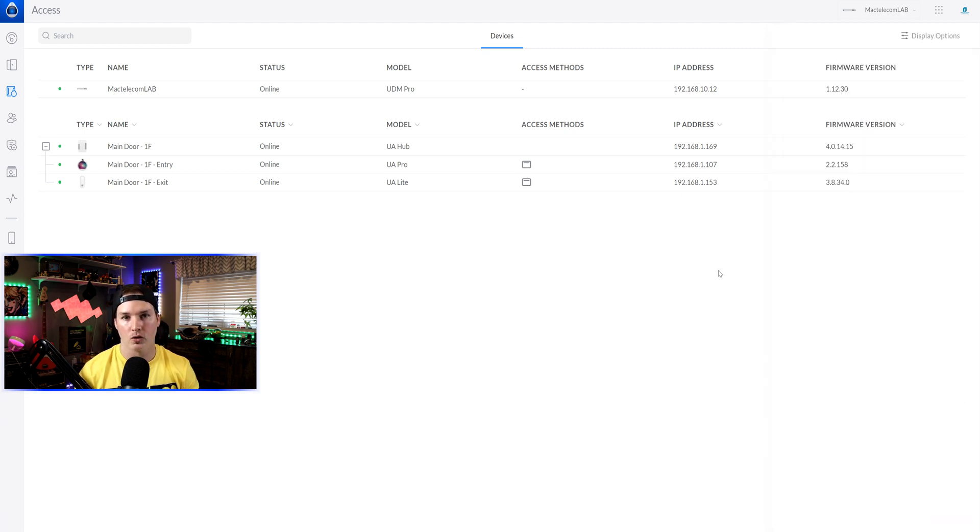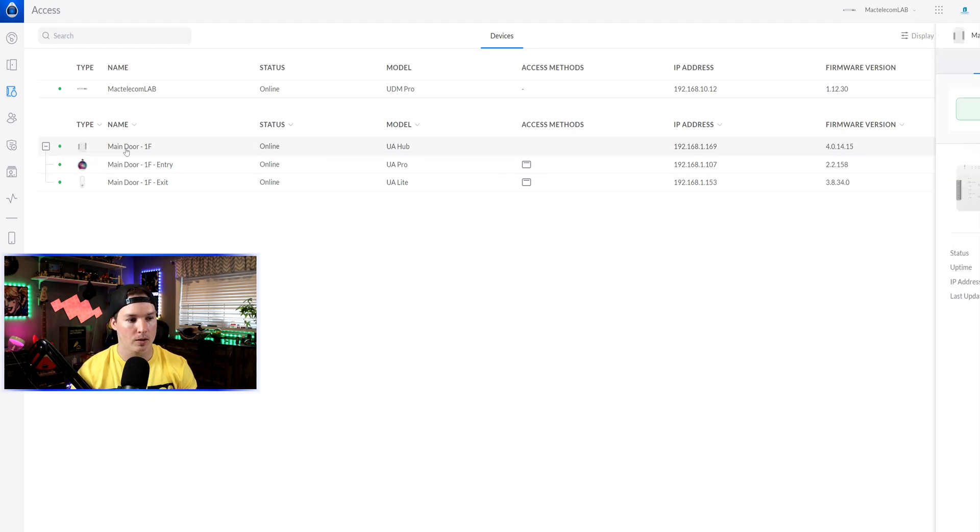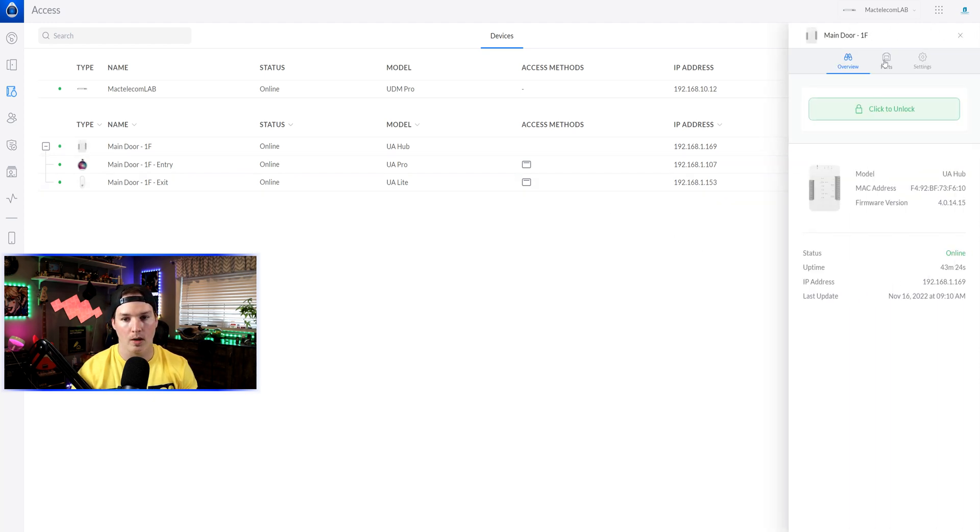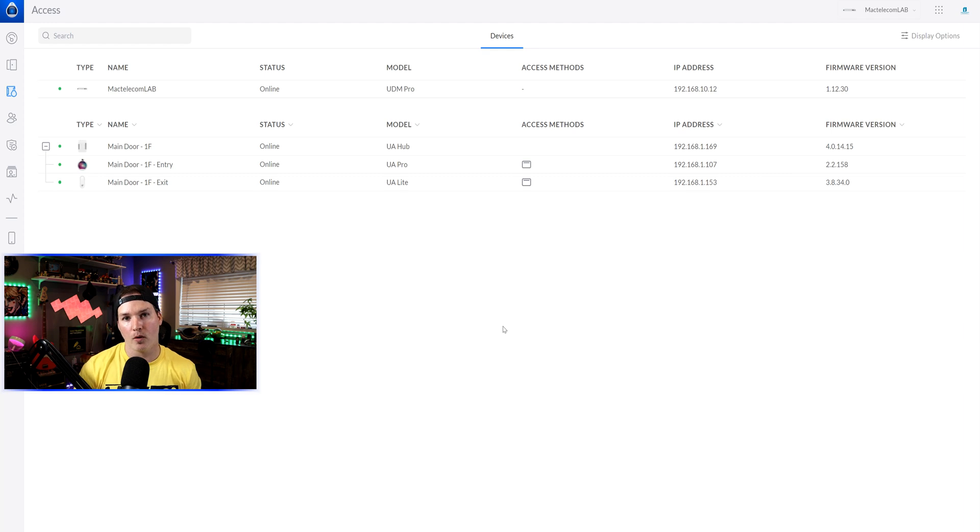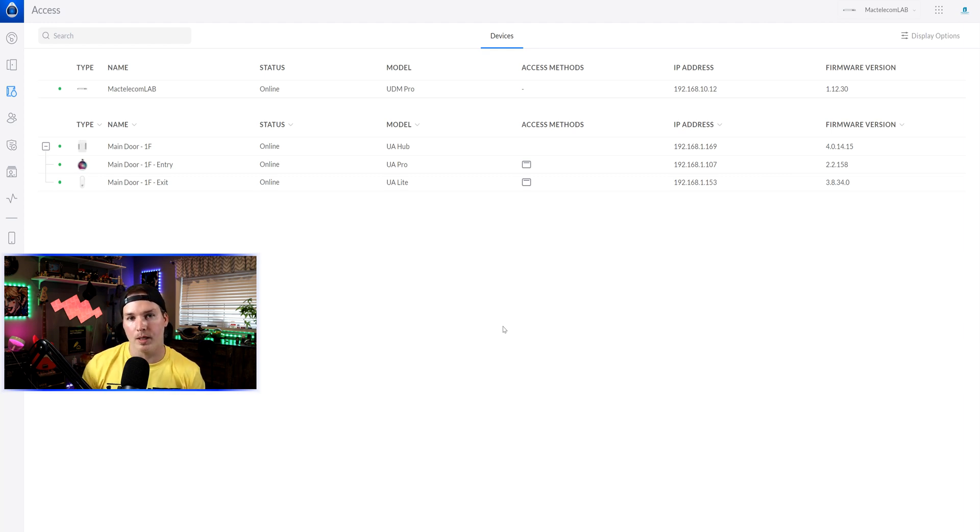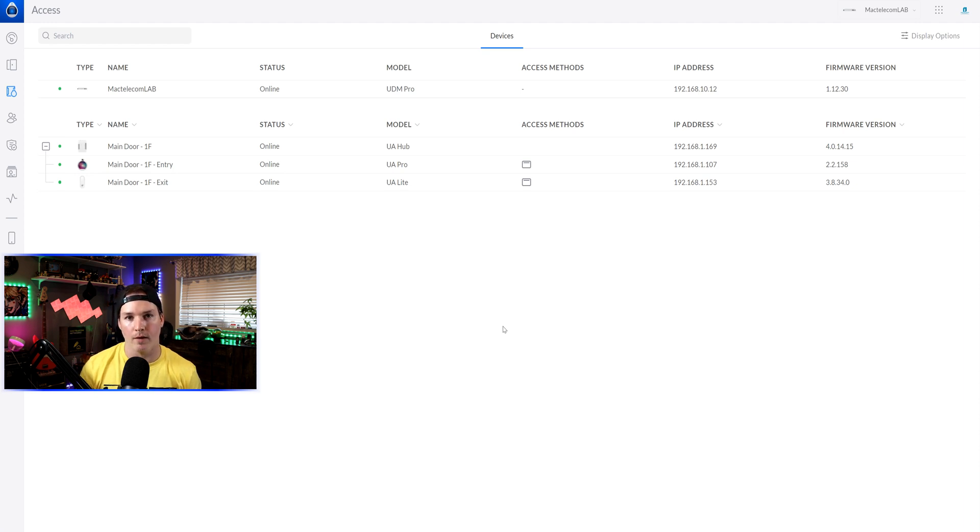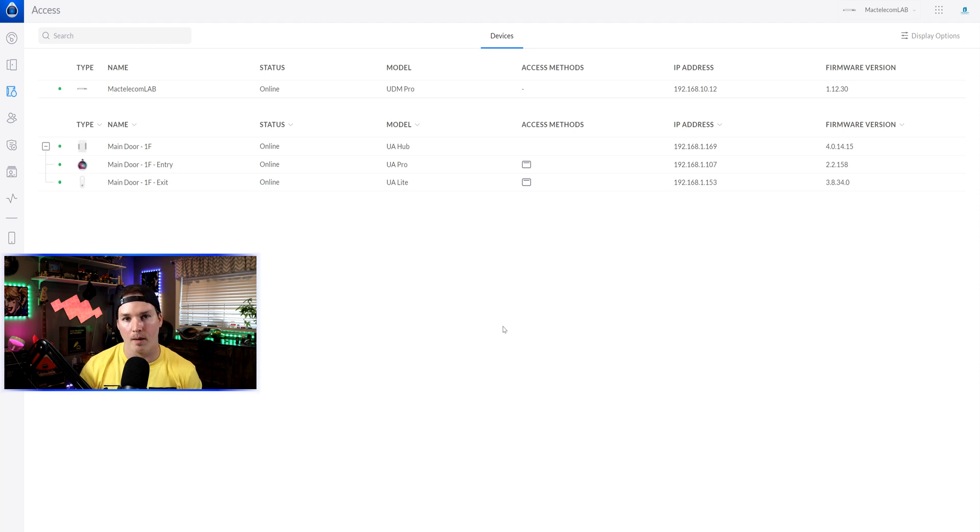Now to get the external doorbell working, we need to do that on the UA hub. So I'll click on my main door and then go to ports. For the UA pro video recording, it wasn't for when somebody swipes in. It's for when somebody presses the doorbell. We now have the option to allow it to record that video. And you can set the video times from five seconds all the way up to 10 seconds.